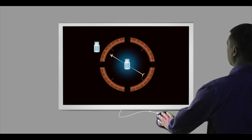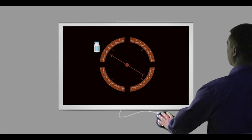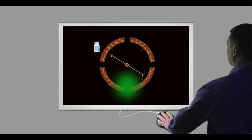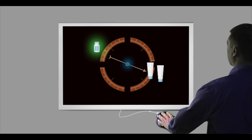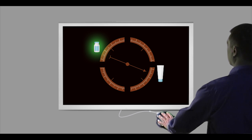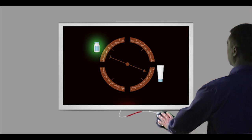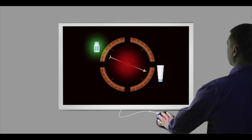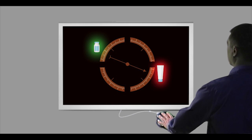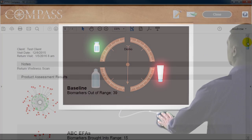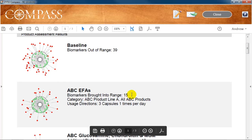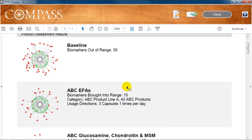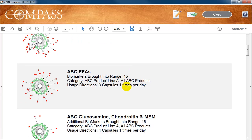After the baseline assessment was completed, the compass software analyzed the body's galvanic skin response to each product belonging to the product line in your software. The first product listed after the baseline is typically one that had the highest positive response. You can see this by comparing the number of red dots from the initial dynamic profile to the second one. The results also numerically list how many biomarkers were brought into range from the initial baseline with this product.